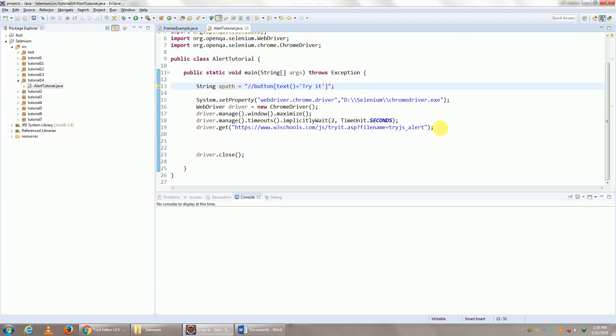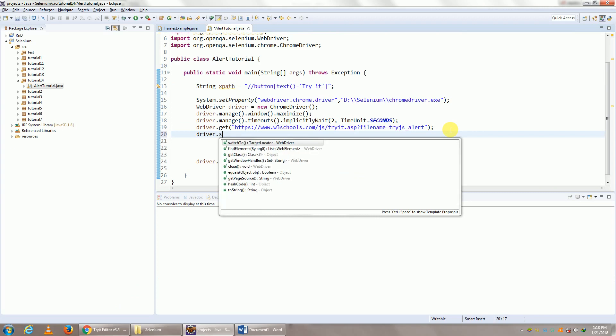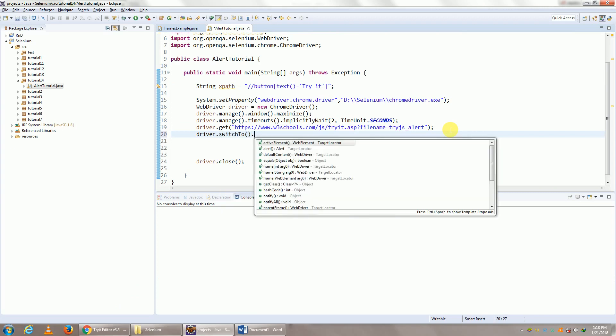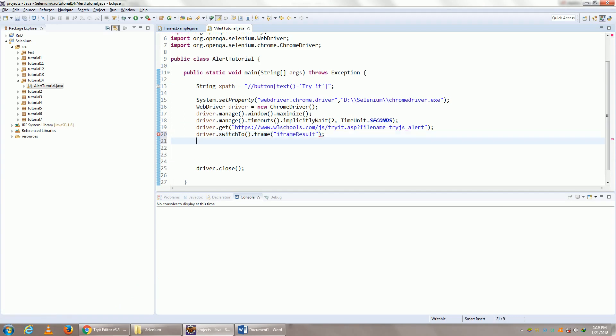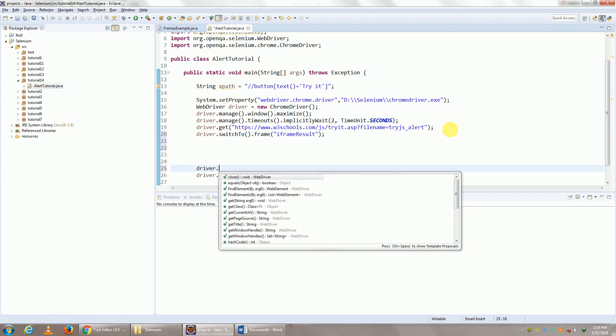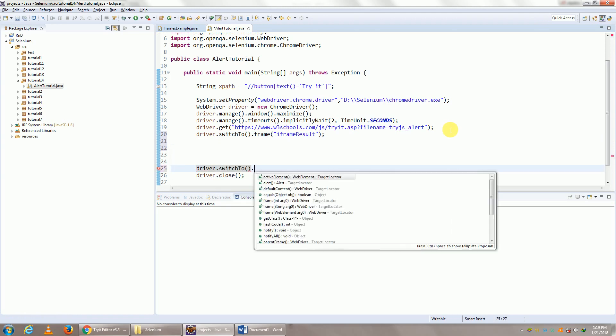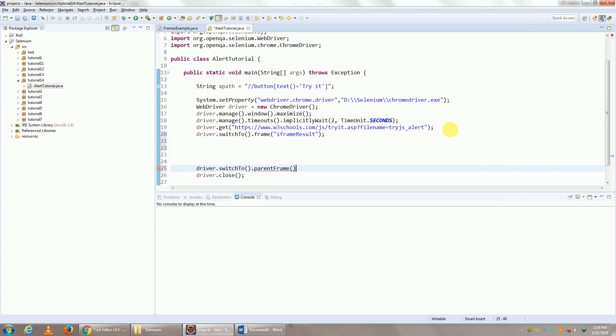So after we navigate to a page, let us perform driver.switchTo.frame and put in your frame's name. And after you're done with it, then do driver.switchTo.parentFrame.